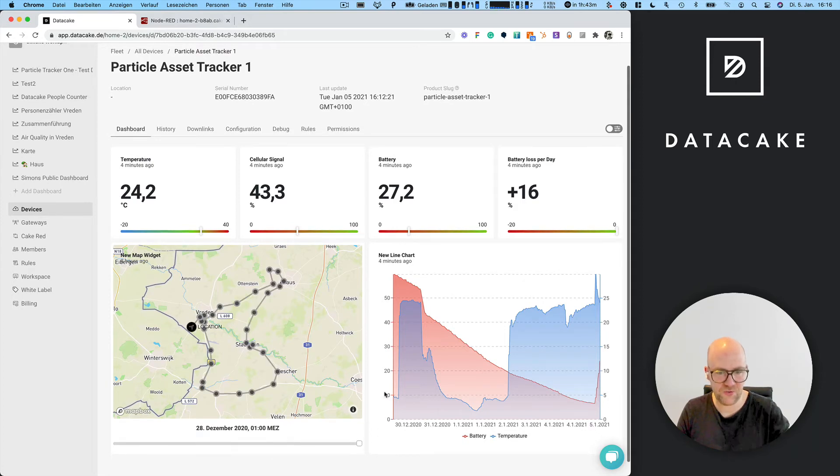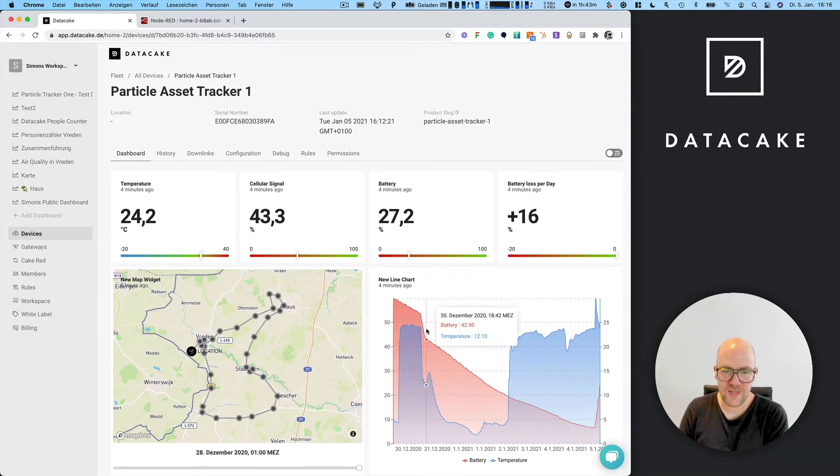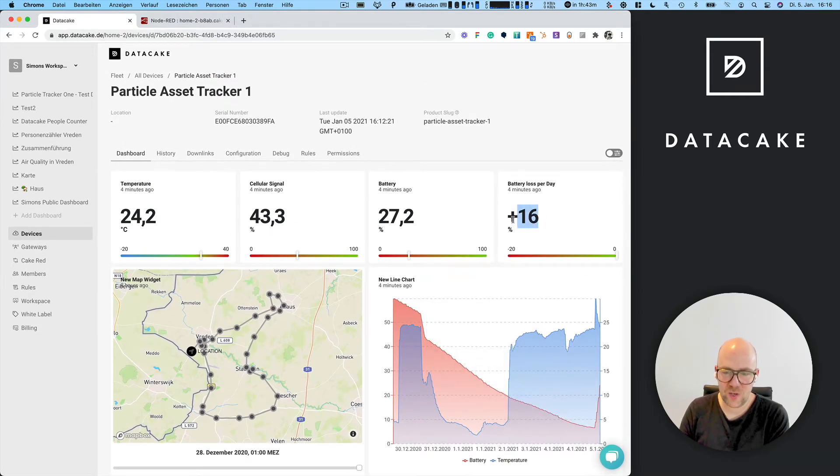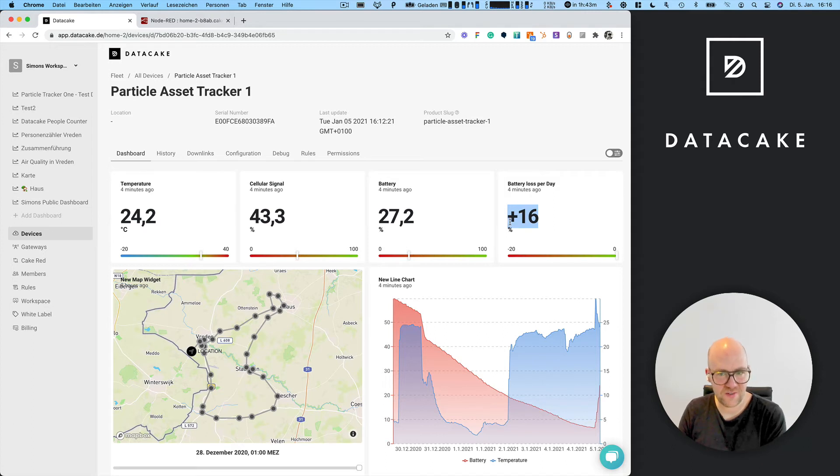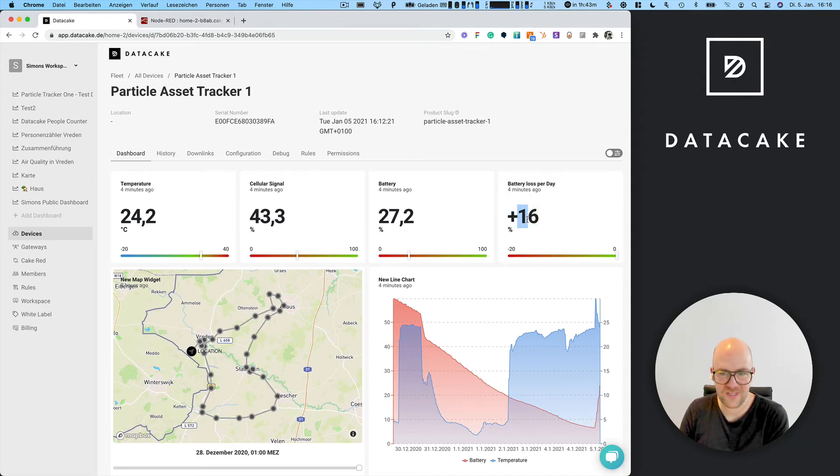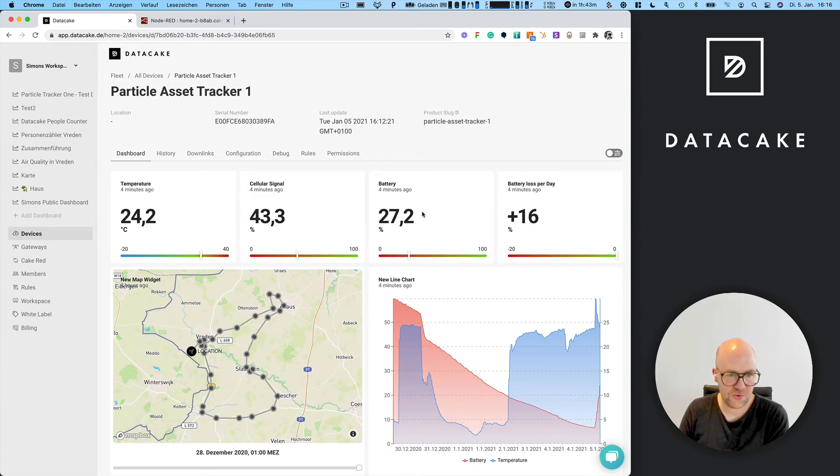You can also see the battery consumption, and I was charging the device today. This is why it says plus 16% battery loss.